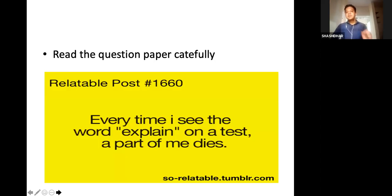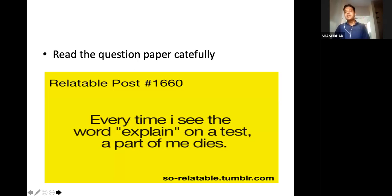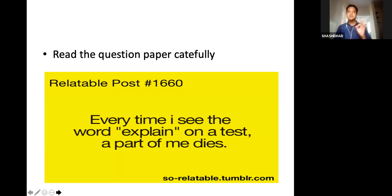Once the question paper is given to you, the 30 seconds to one and a half to two minutes that happen next are the most important, because you need to carefully read the question paper and understand what questions are asked. Don't misinterpret the question or think something else is asked. See exactly what is expected of each question and answer accordingly. Once you are pretty sure you've read all questions carefully, then start answering.